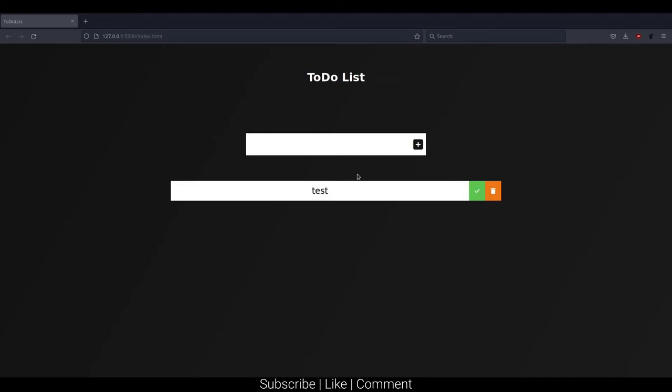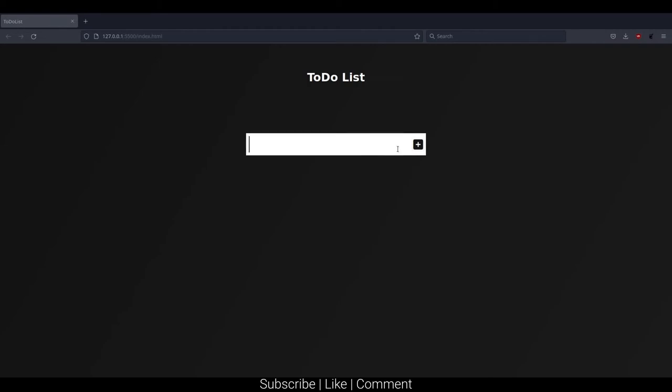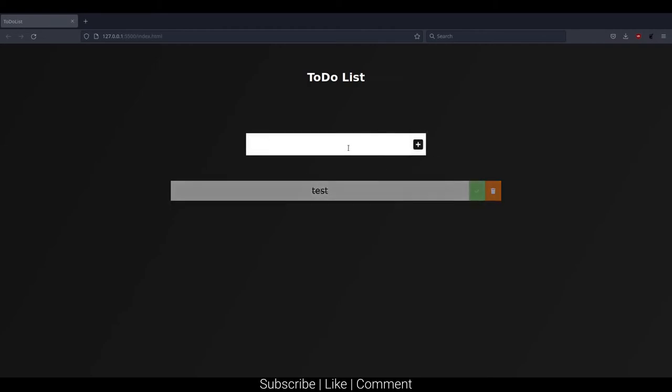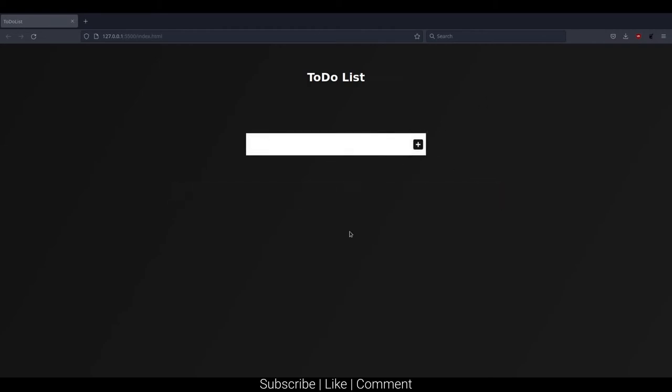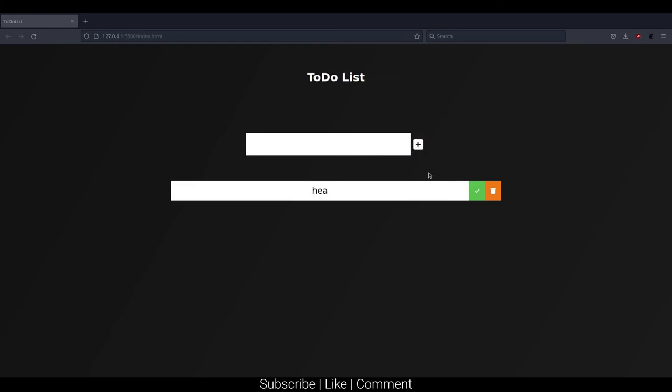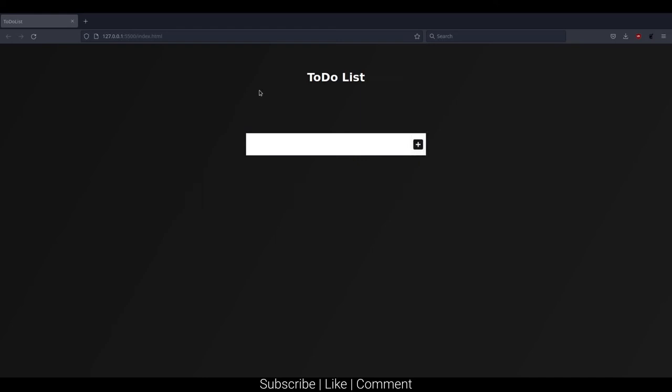I'll also cover technical aspects such as saving data, so we can mark things as done, delete them, and add new items. That's what we'll be doing. Without wasting any time, let's get into it.